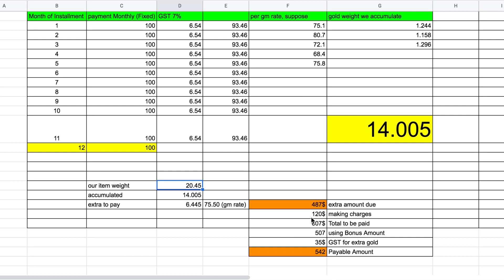There are making charges extra — for example, $120. So the piece of bangles comes to $487 plus $120, totalling $607. Subtracting the $100 bonus month, that leaves $507. On the extra gold purchase, GST is added, which is around $35, bringing the total outstanding to approximately $542.